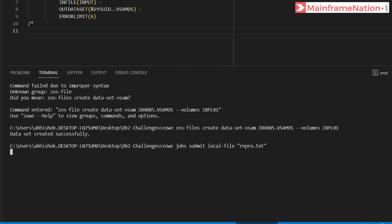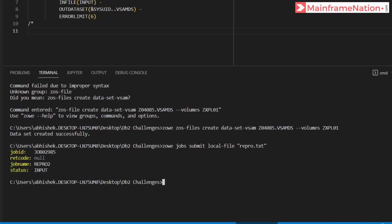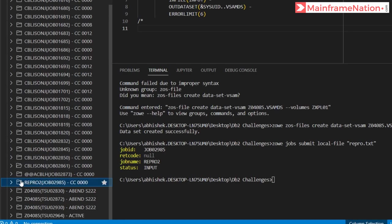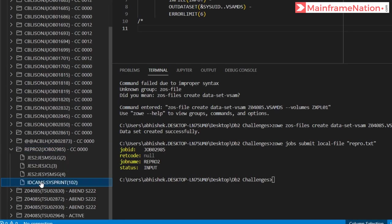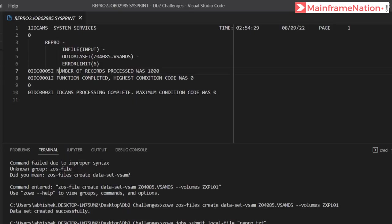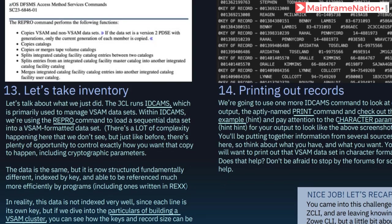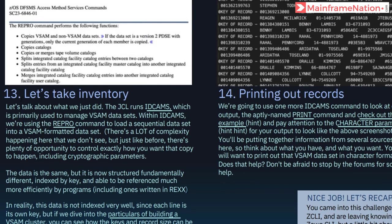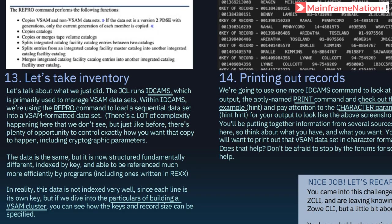Press enter. The job ID is 2985. Go to job 2985 — condition code 0. Check the output: number of records processed was 1000, condition code was zero. Step 12 is complete.